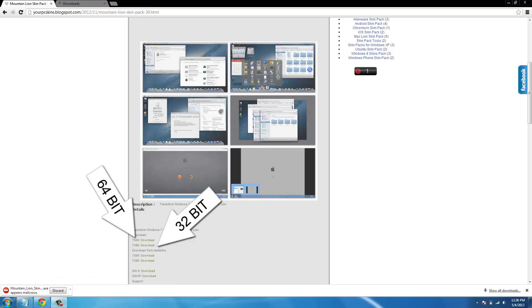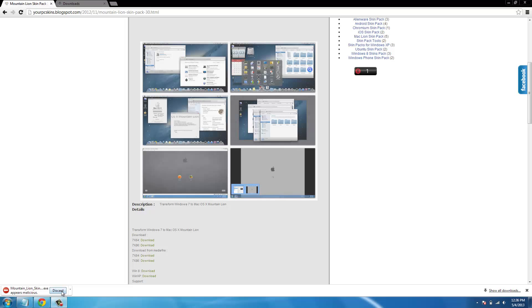Once it finishes downloading, it might say this appears to be malicious or whatever that says. It's going to say discard, do not click that, click keep.